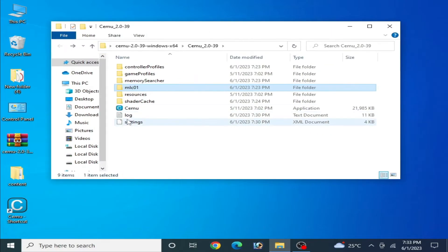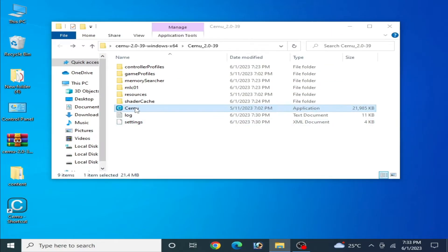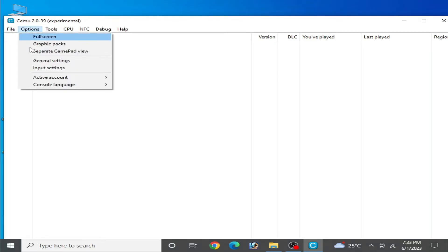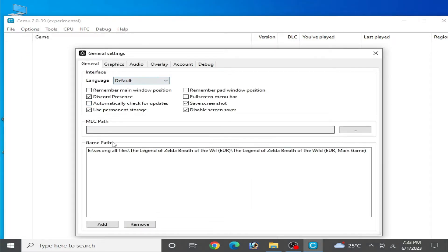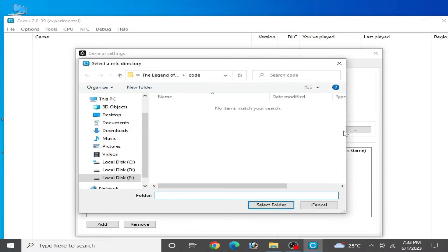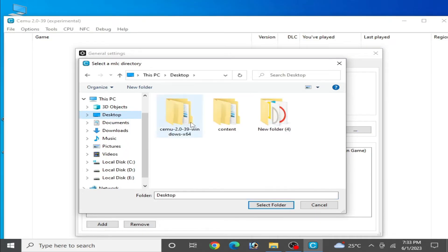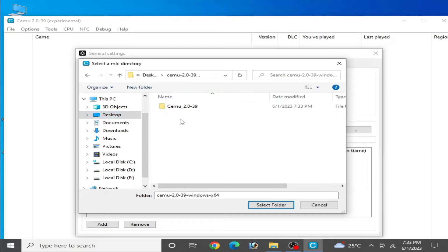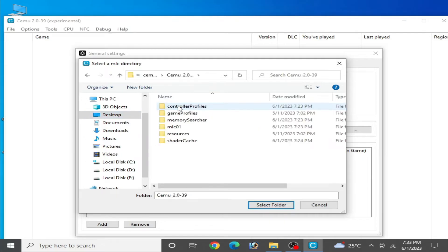Now reopen your CEMU emulator, go to Options > General Settings, and find the MLC path. Click on it and navigate to your CEMU emulator folder — mine is on my desktop, CEMU 2.0 — and select your MLC01 folder.